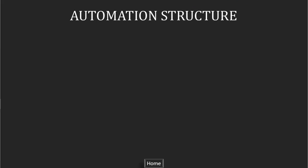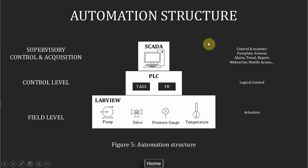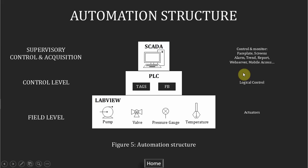Here is the figure of my automation structure. Actually above this also has the data server and plant management level, but in this study I only work on these three. In SCADA we have the screen and faceplates to control and monitor device and equipment, and some tools to access data such as alarm, trend or report. In control level we have PLC or RTUs, remote terminal units, to control and get data from the actuator in the field level.